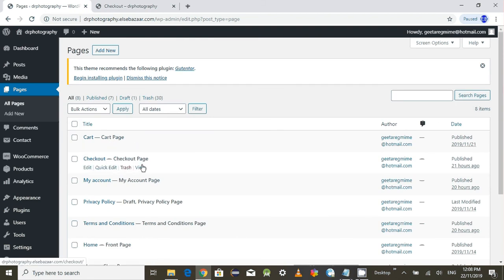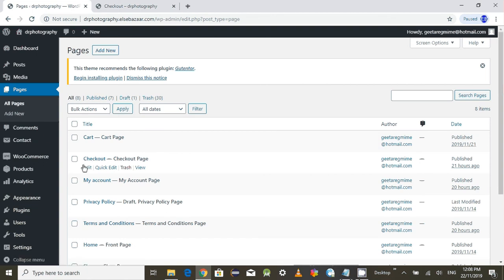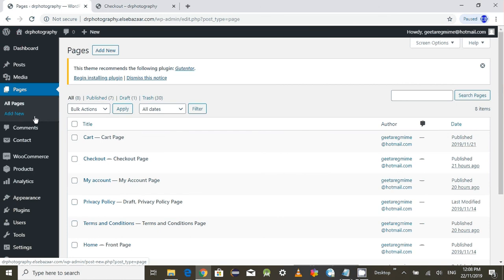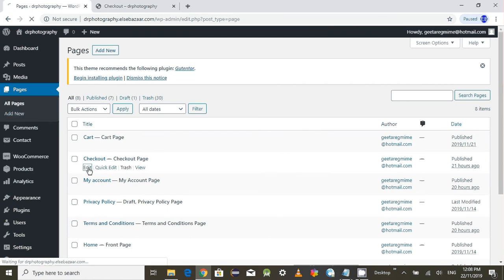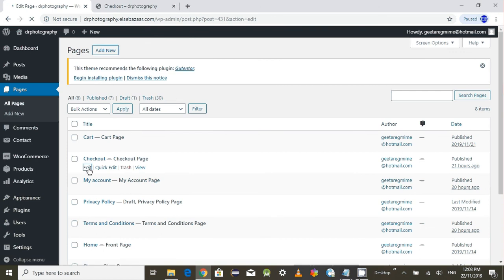Now the checkout page. I have already created my checkout page. If you don't have created your checkout page, you can create one by doing add new button. After you do the add new button, your checkout page looks like this.